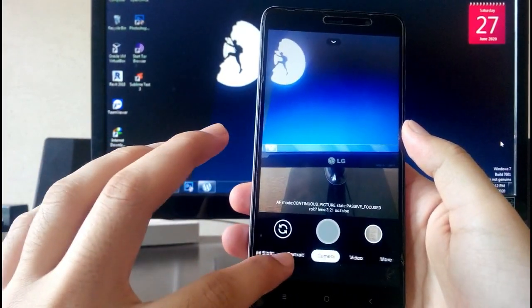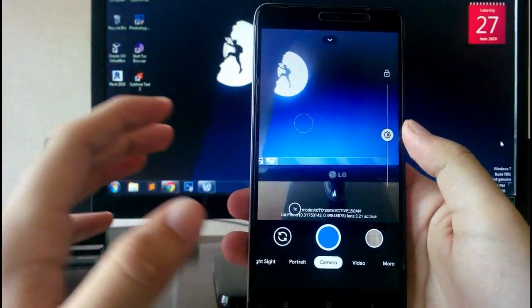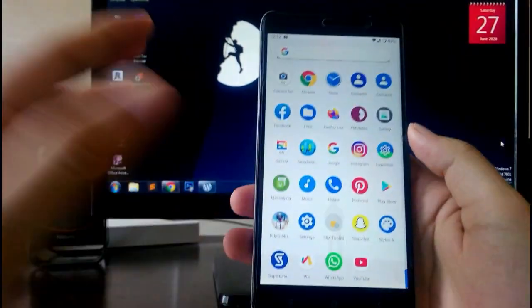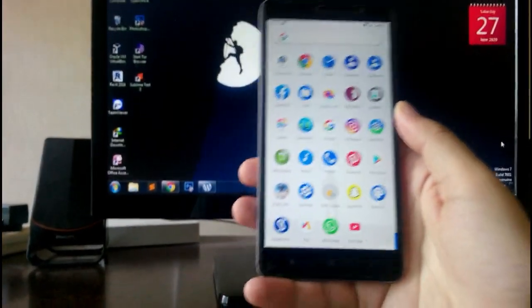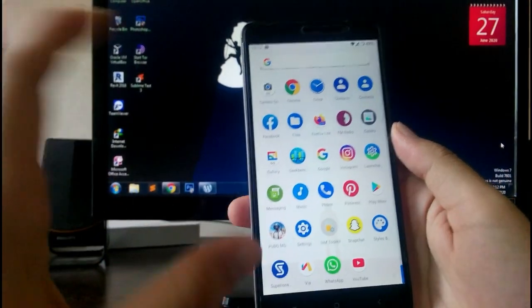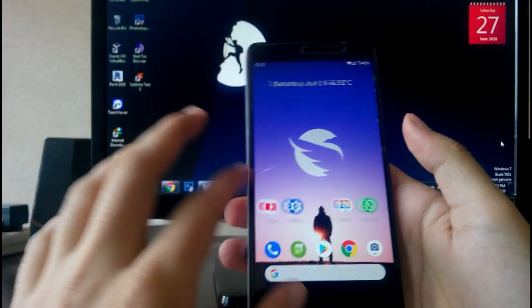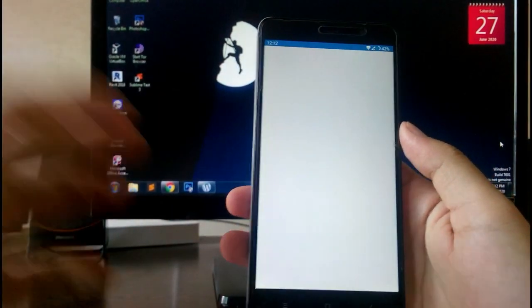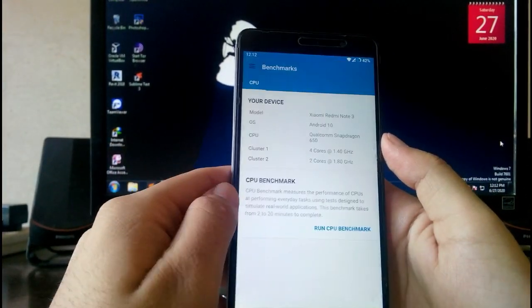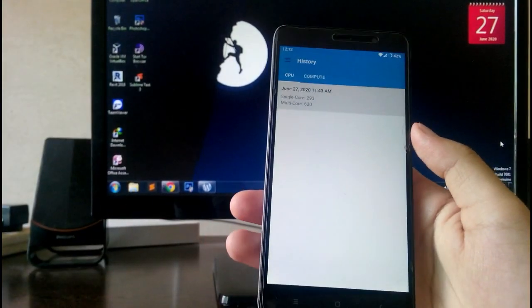PUBG runs great with no problems. Talking about performance, the Geekbench scores are average but the overall performance on this ROM is great.